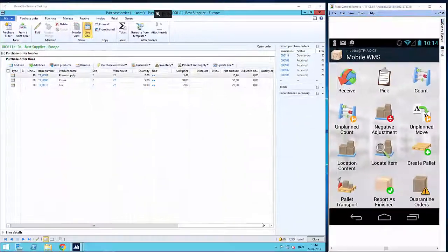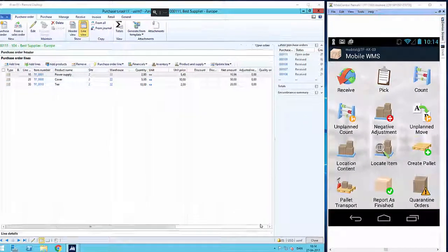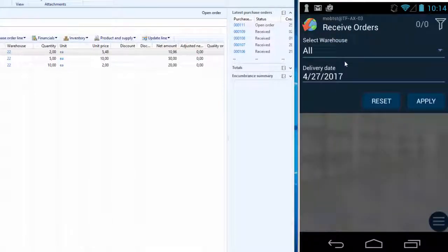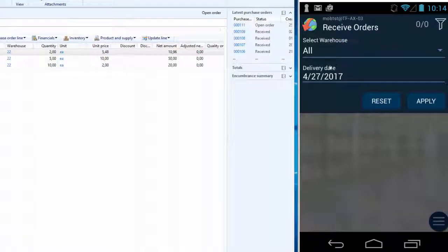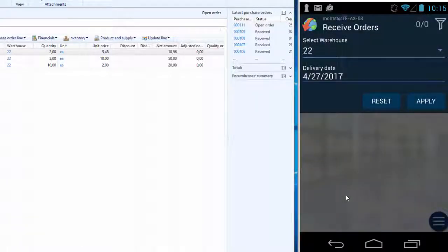So we'll start the receive process by pressing the receive button on the mobile device. The device shows us the possibility to use all warehouse locations or we can choose a specific warehouse that we want to use. In this case, I want to use warehouse number 22 with the delivery date as shown on the device.